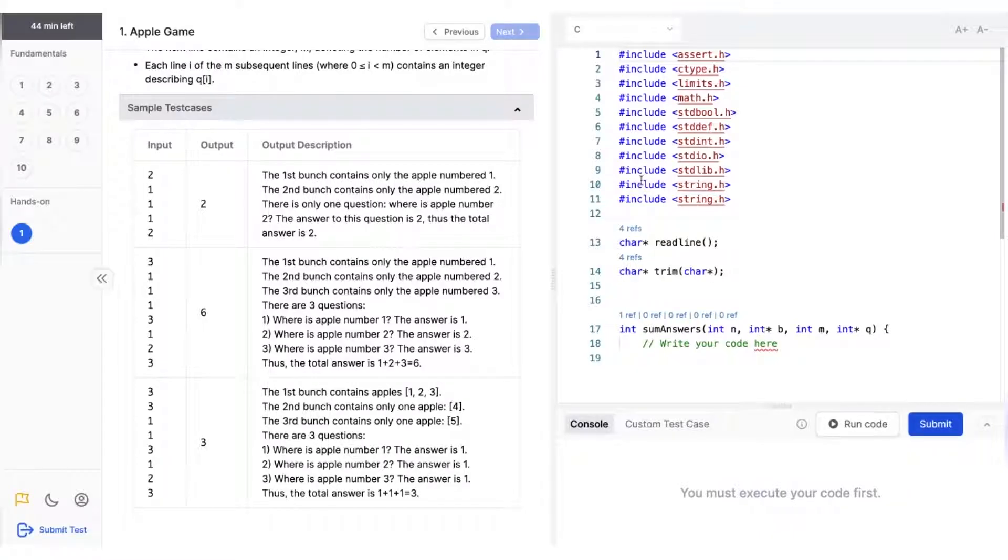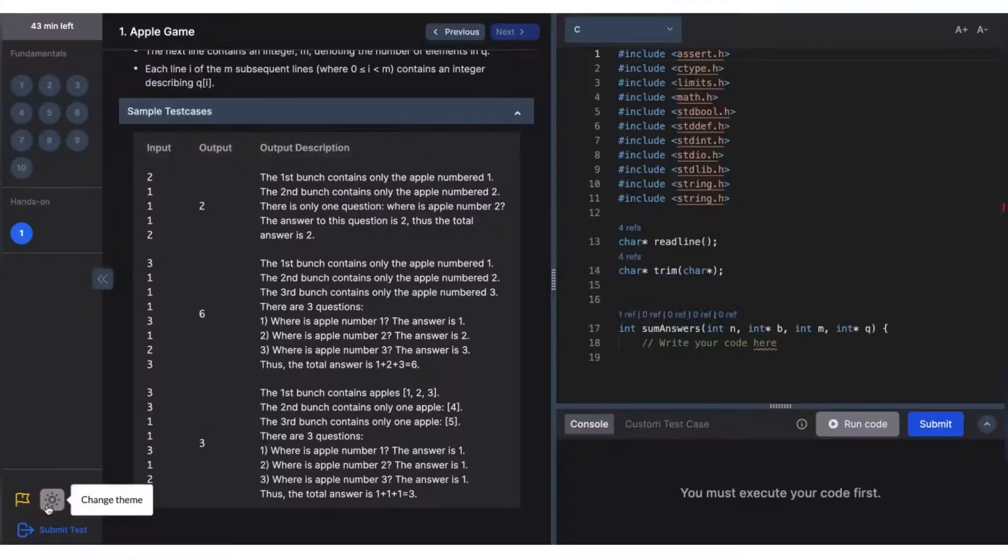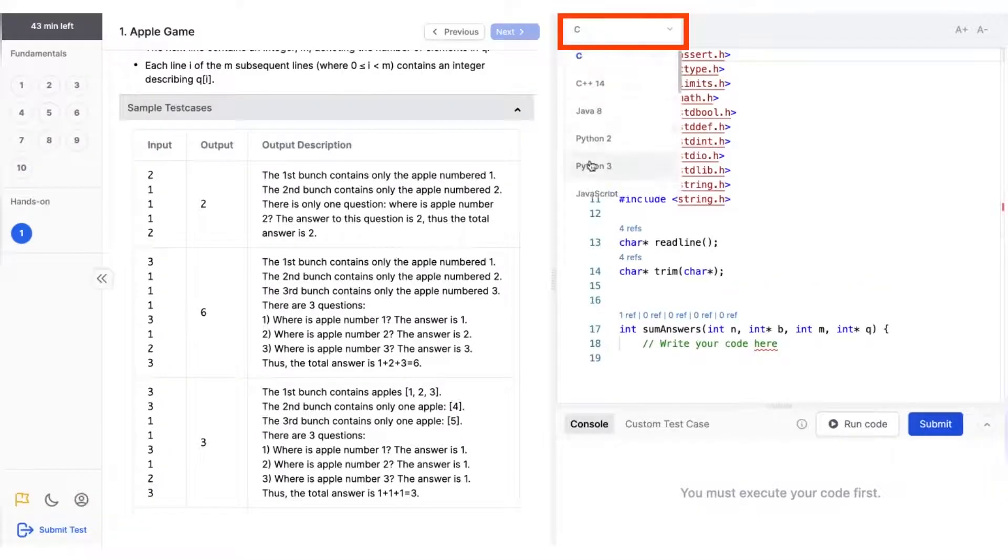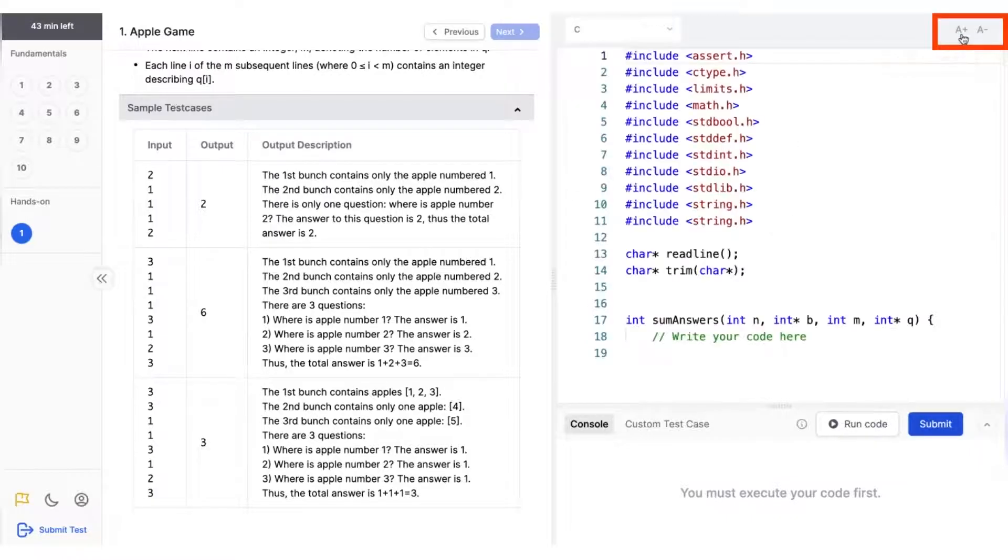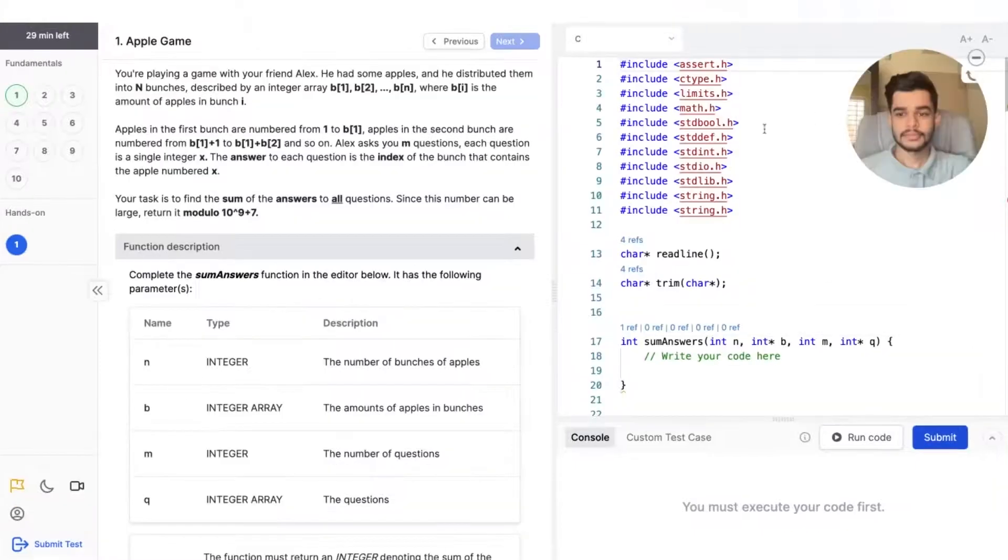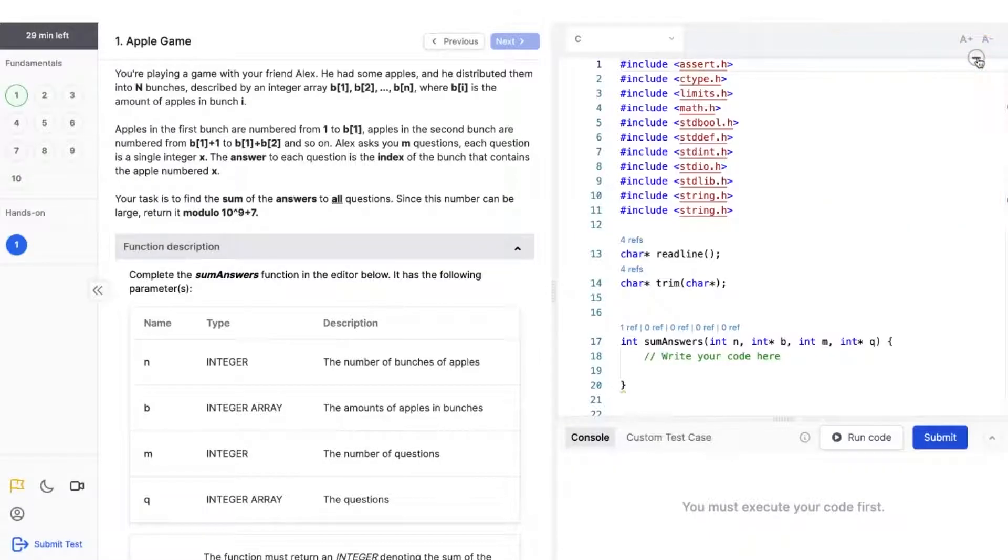In the coding editor, you can change the theme, light or dark, change the programming language depending upon the languages set by the admin, and increase or decrease the font as per your liking. You can also hide your video recording to eliminate distractions during the assessment.